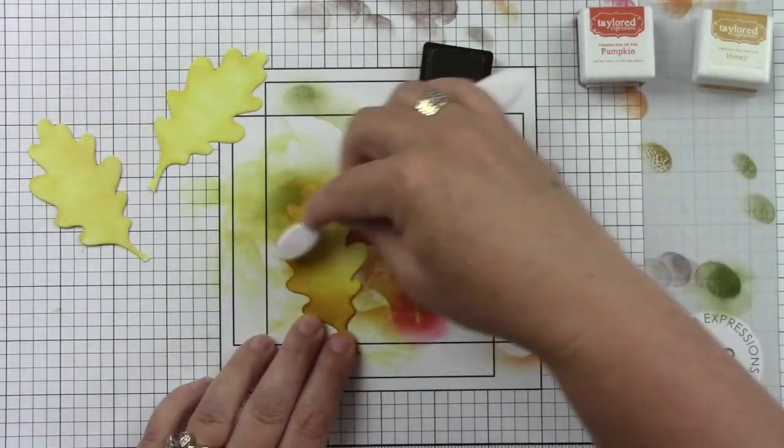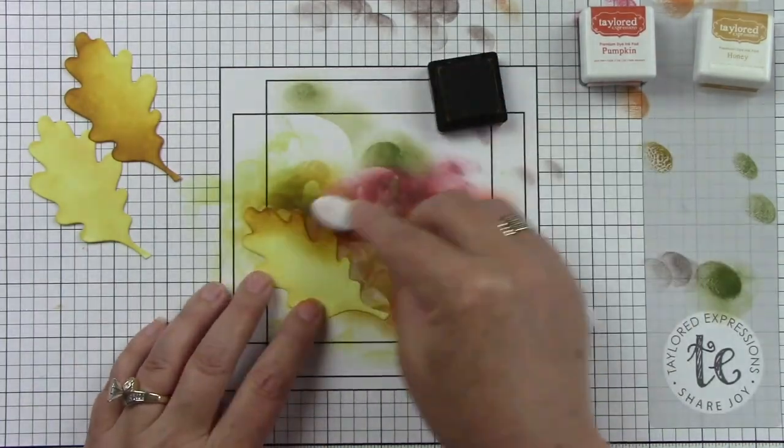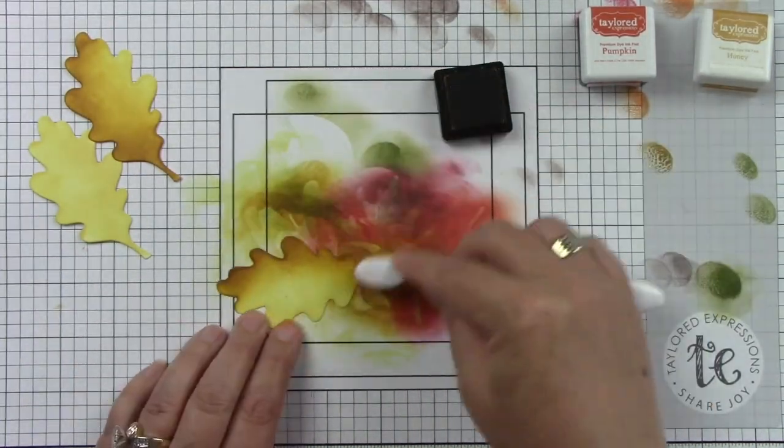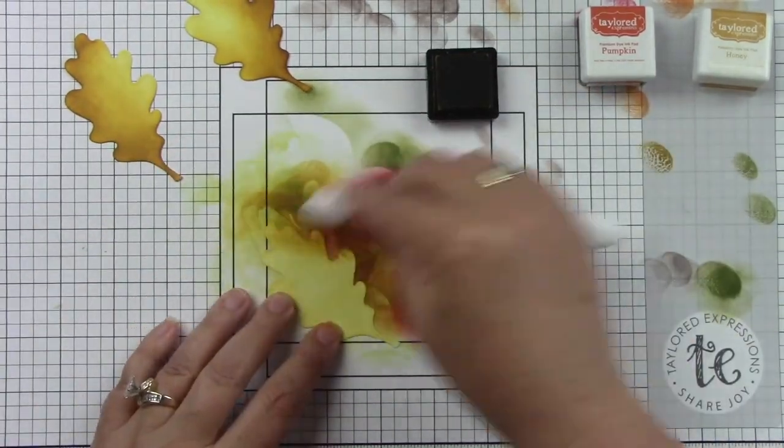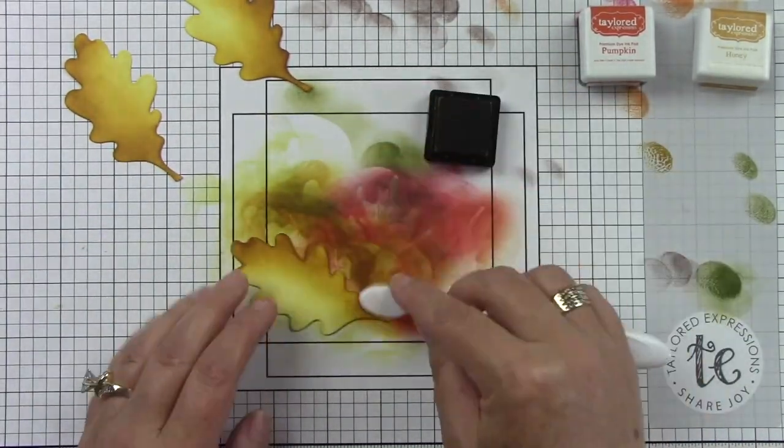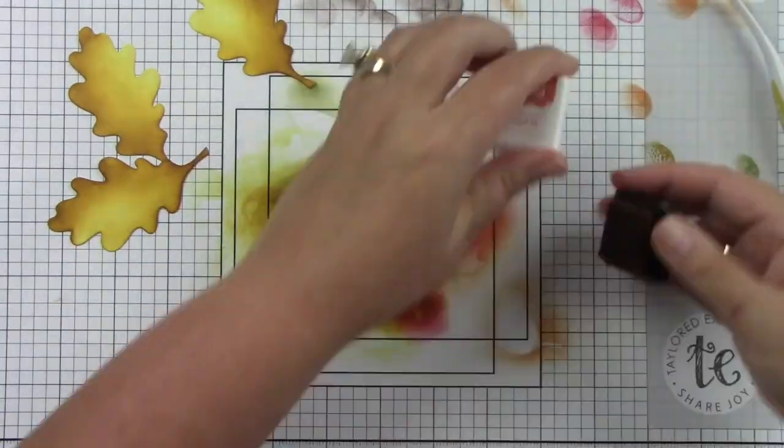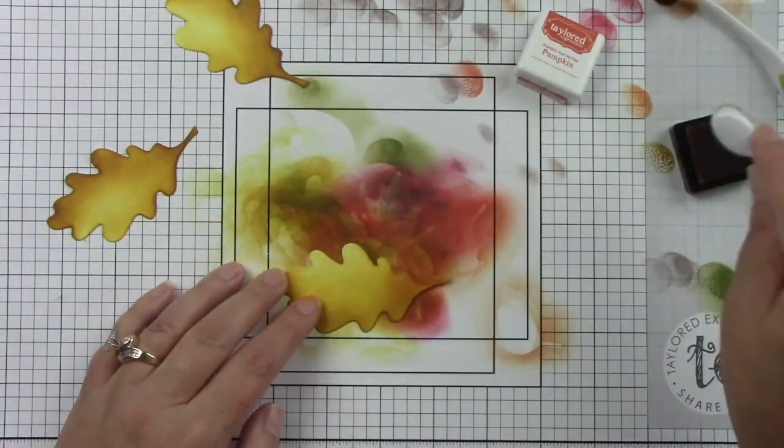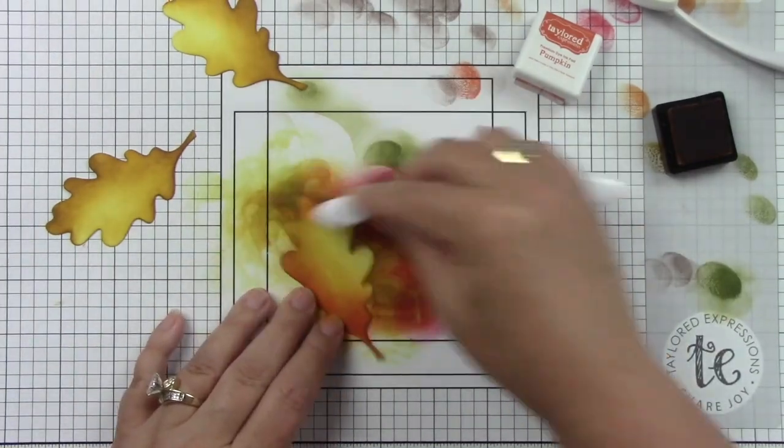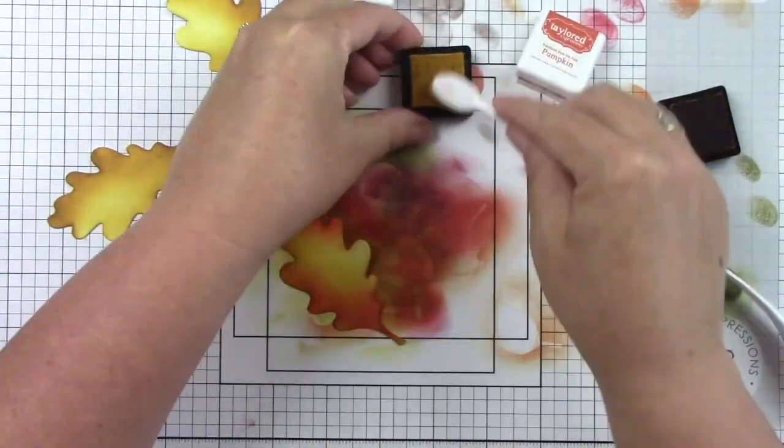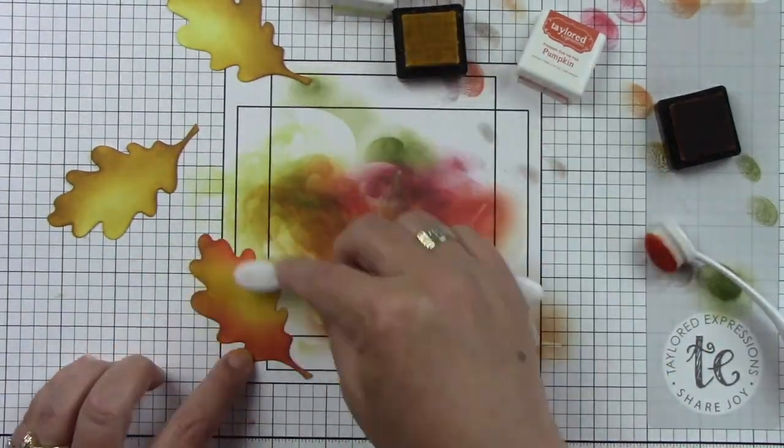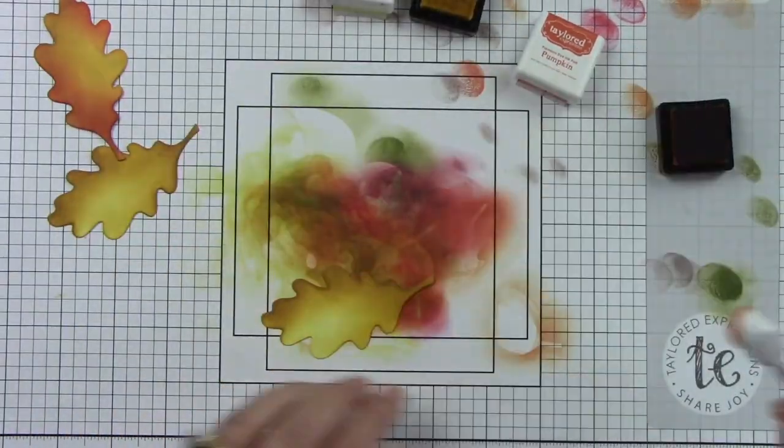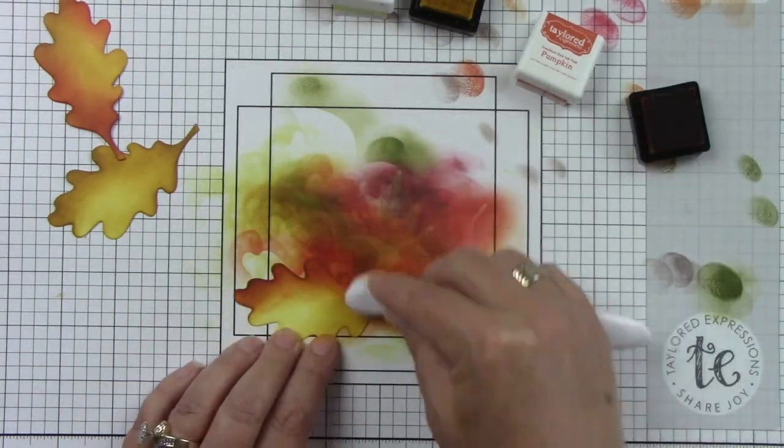I'm just going to add some of the color in some of the areas. I'm not going to color the whole thing with the Honey ink. Then I'm going to bring in the Pumpkin and just add that to a few areas. You can see here how that Honey just really warms it up and gives it a really nice golden tone which I think is absolutely gorgeous.